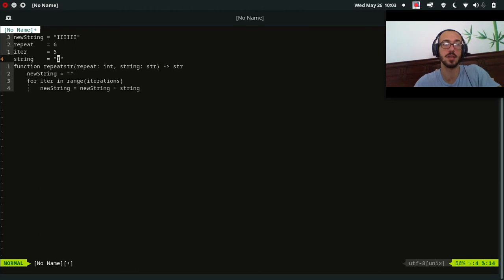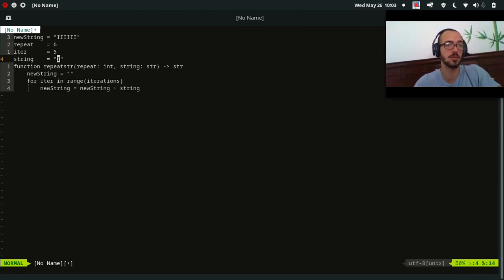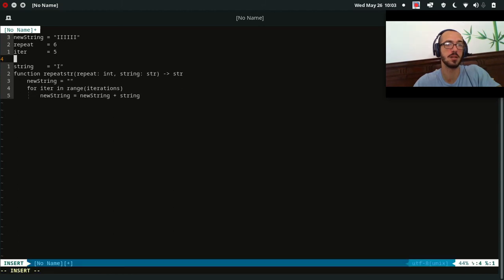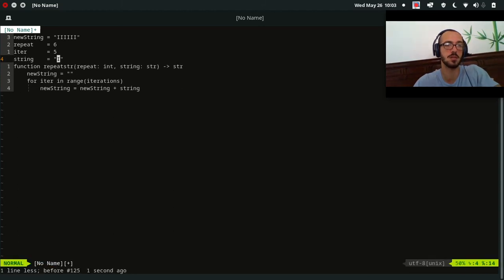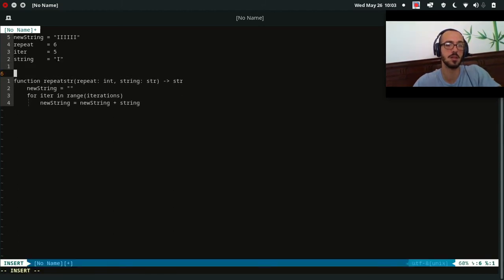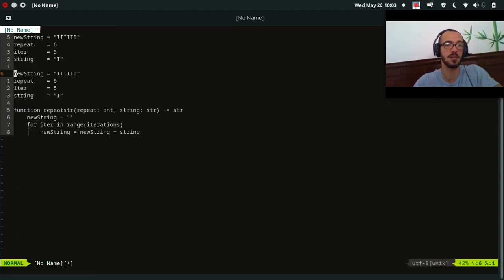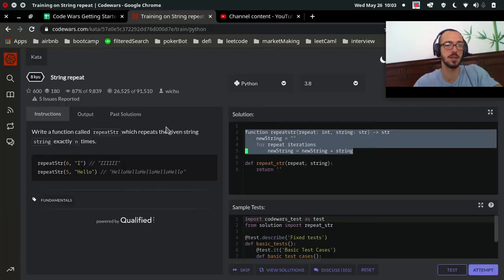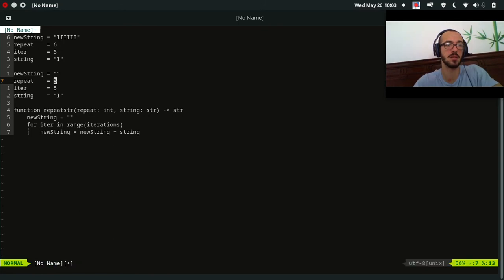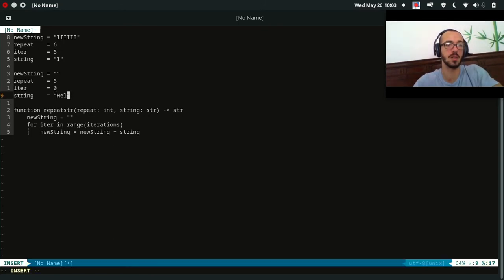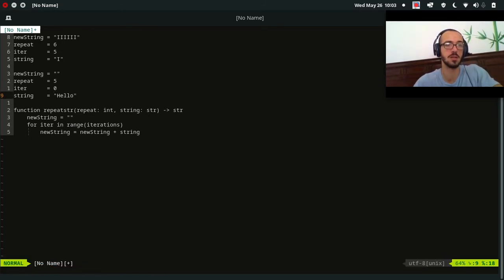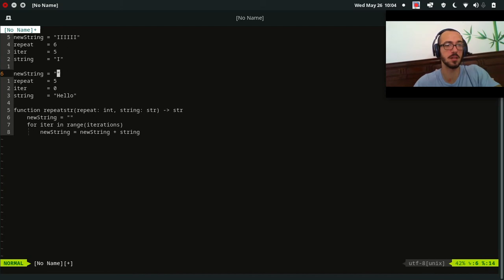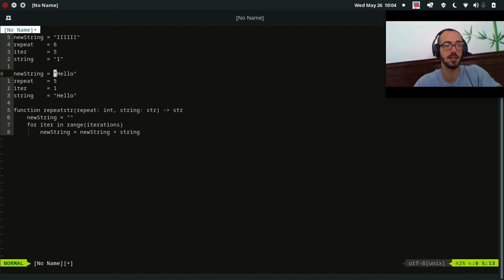So let's do one more. We'll do hello. Repeat, and how many are they going to do? Five, five hellos. It is going to start at zero. Our string is hello. So we start off at zero, and what are we going to do? We're going to add string to new string. Increment i.